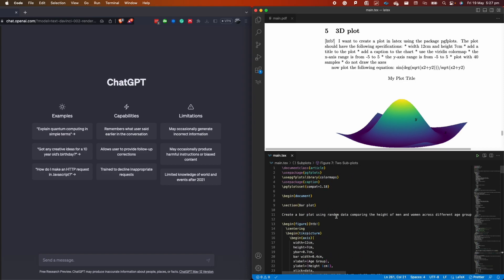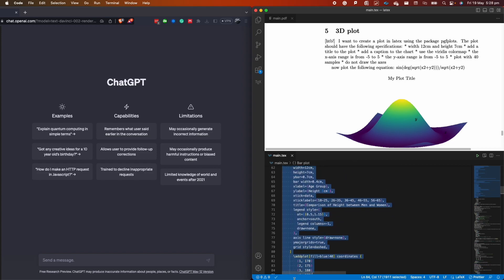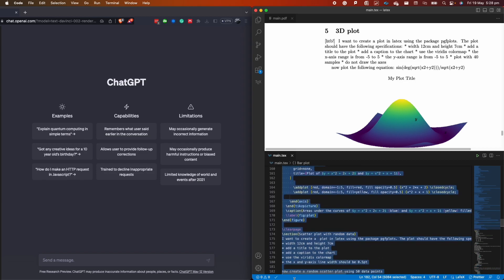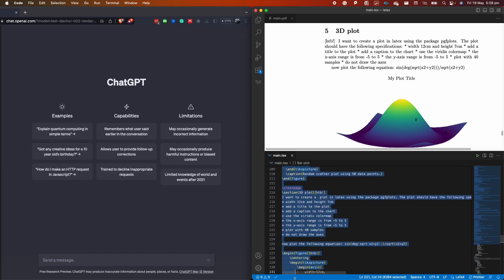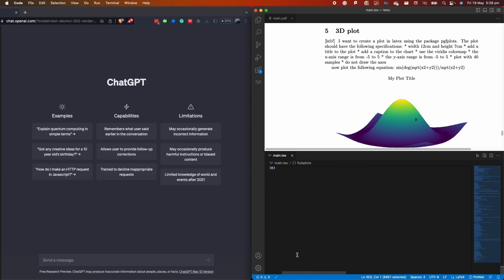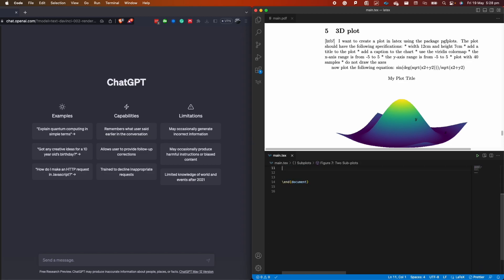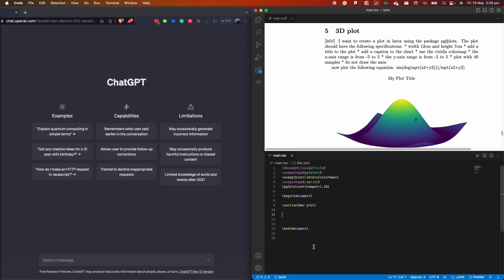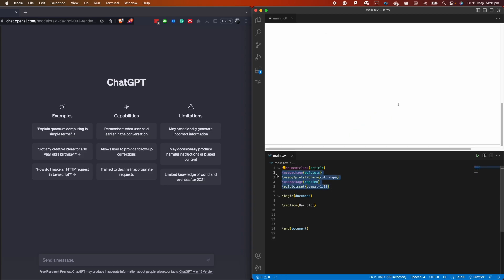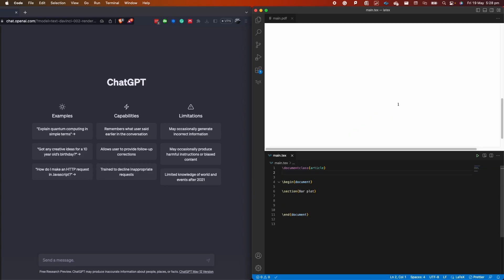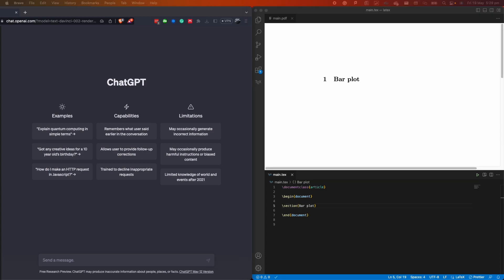Let me start by cancelling everything inside this document and we're going to use Visual Studio Code to compile and create all the plots. I'm going to remove all the figures and also remove all the packages at the top because I want to start from scratch. The first plot we are going to generate is a bar plot.